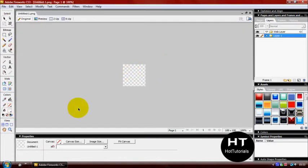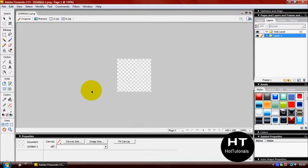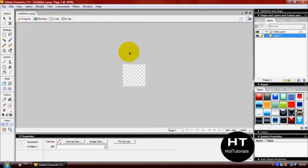You can zoom in by pressing CTRL plus or zoom out by CTRL minus on your keyboard. But I'll just keep it as this.